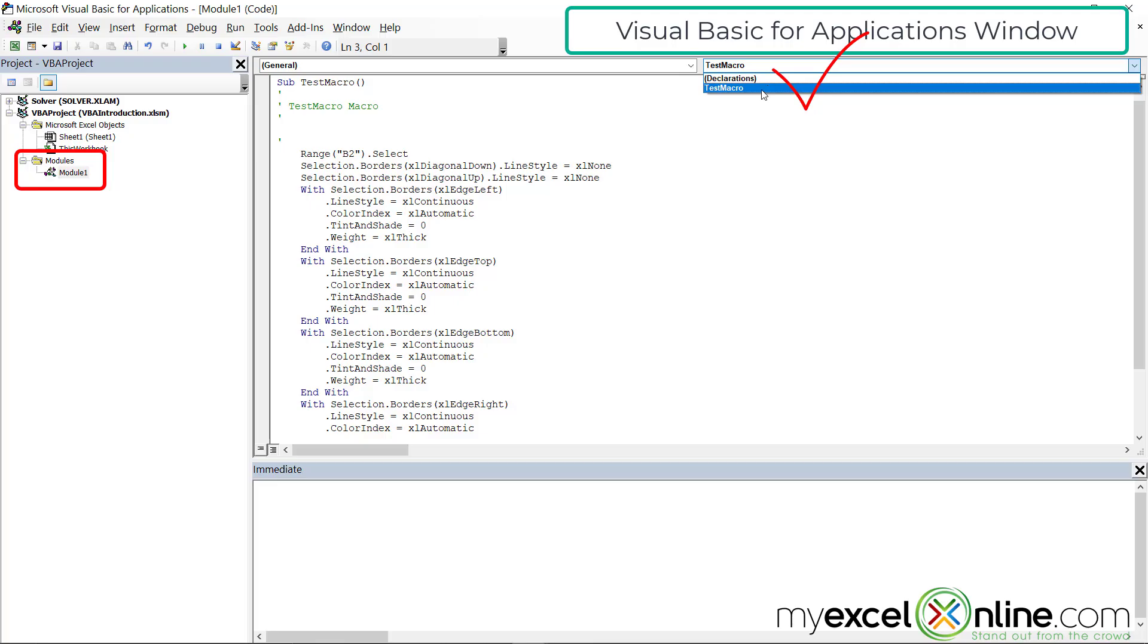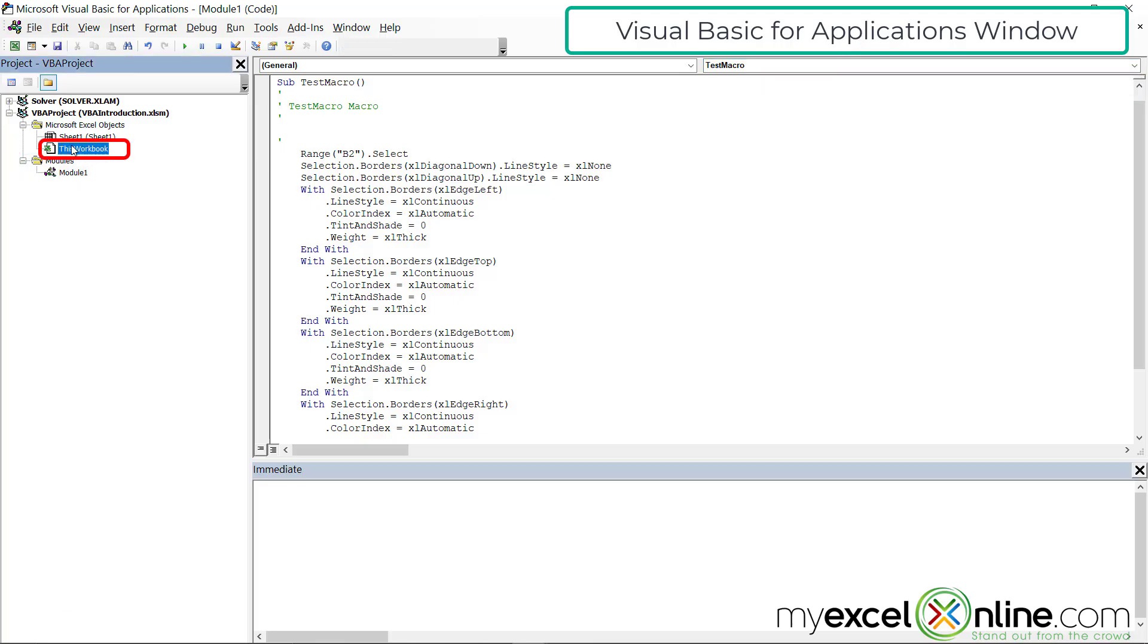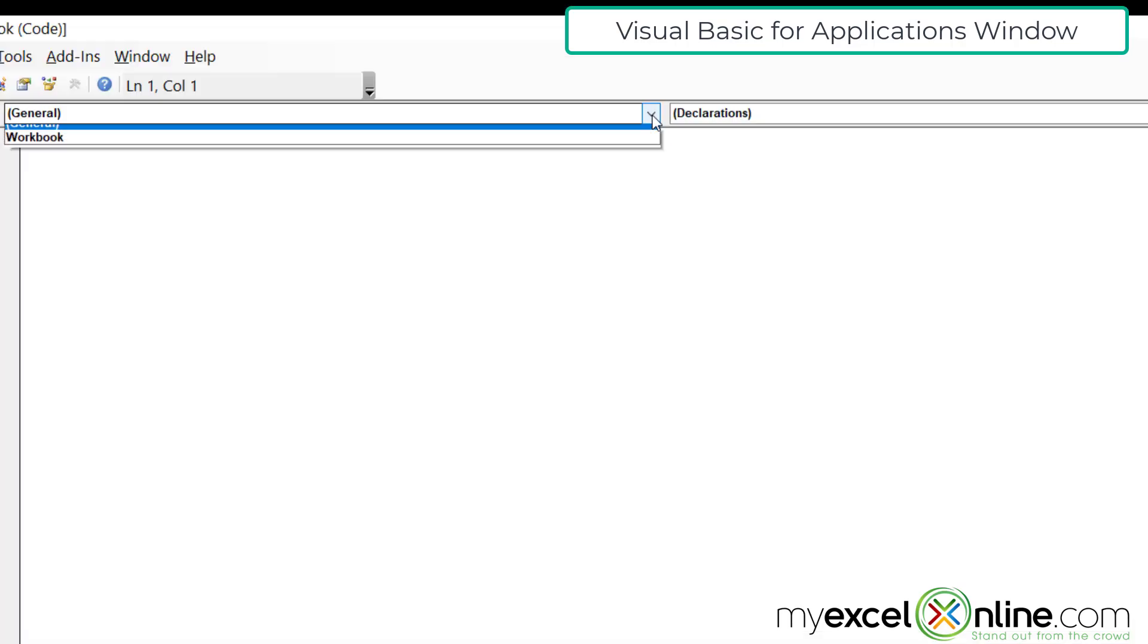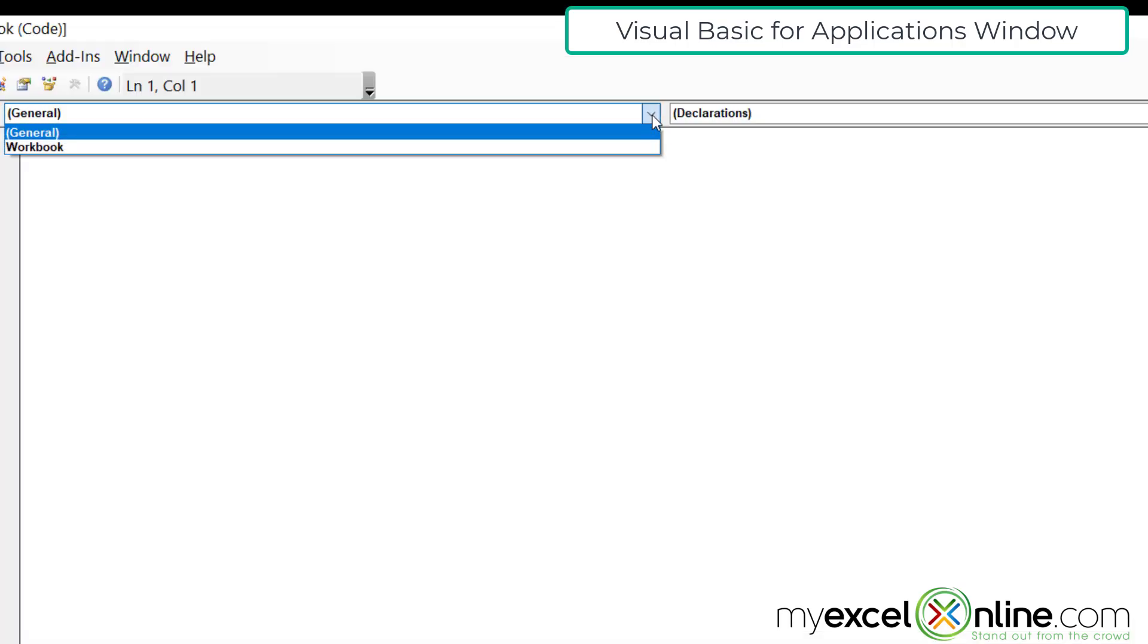And all of my macros for this workbook are going to be in this pull down box right here. Right now I only have one macro, but if I were to record another one, I would be able to see that right here. I can also write code inside of the workbook that I'm using right now. So if I double click here, I have a pull down box right here, and I have two options in here, general and workbook.